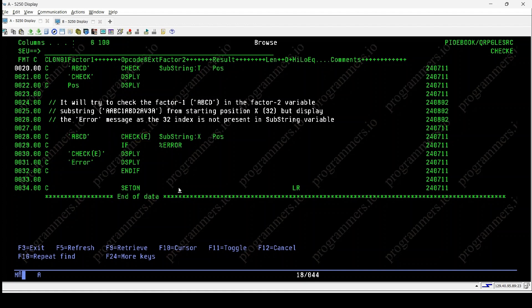It ensures accurate error detection and facilitates efficient error handling strategies in applications. Thank you for watching our video tutorial on the checkee opcode in IBM IRPGLE by programmers.io. We hope you found it informative and useful for your programming tasks.